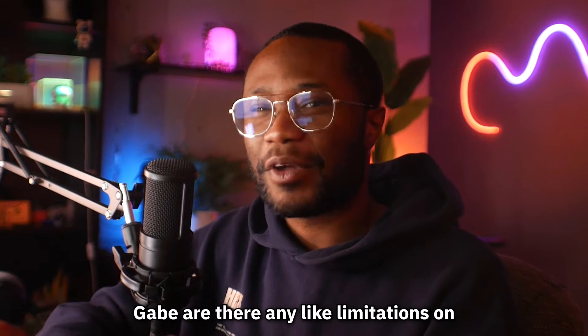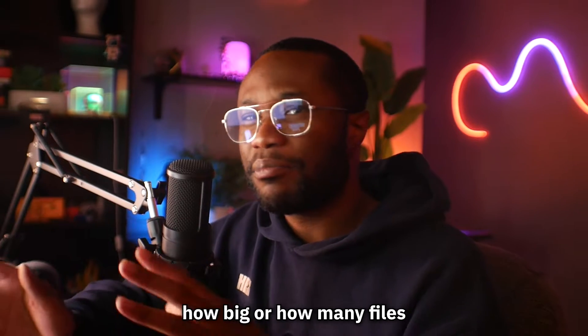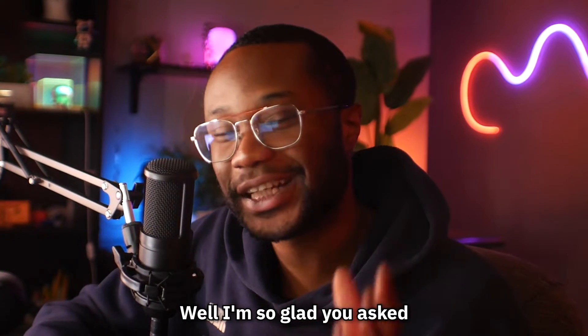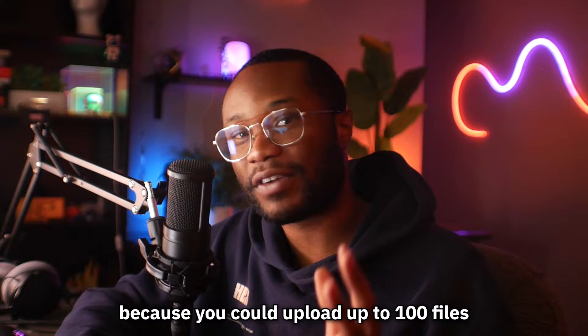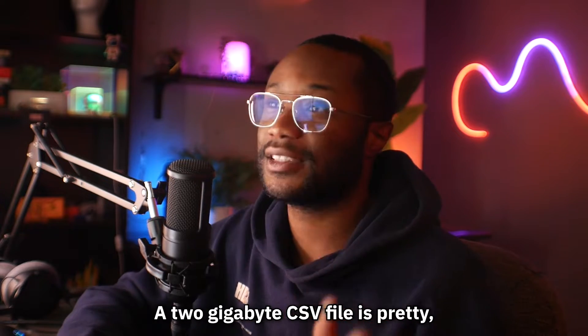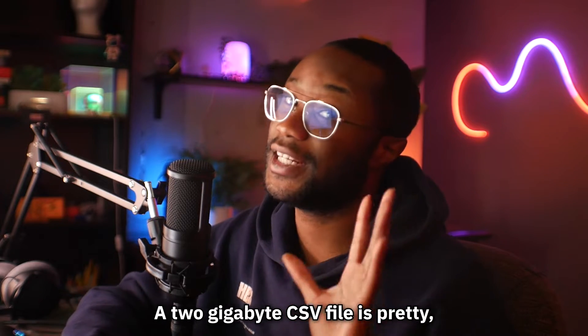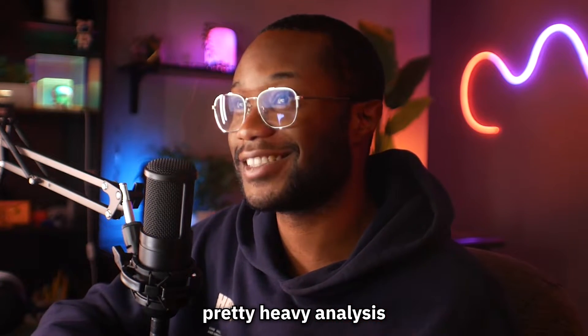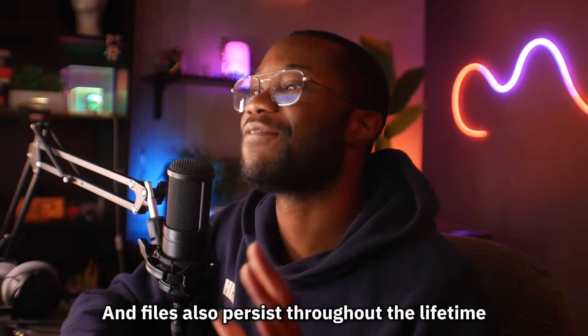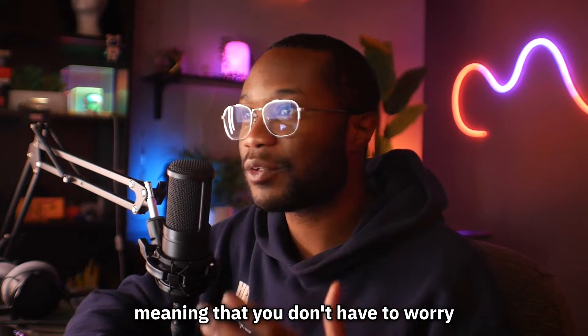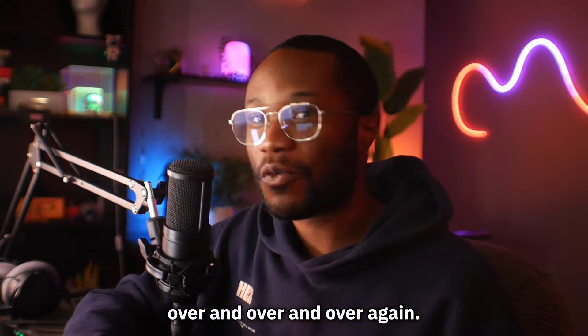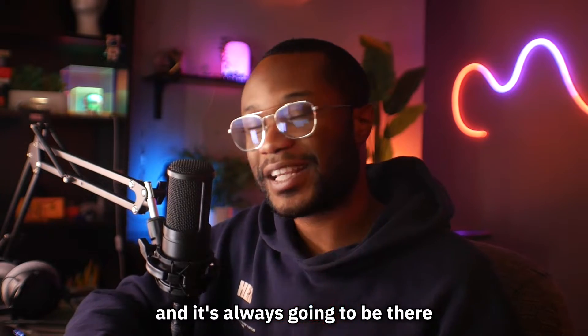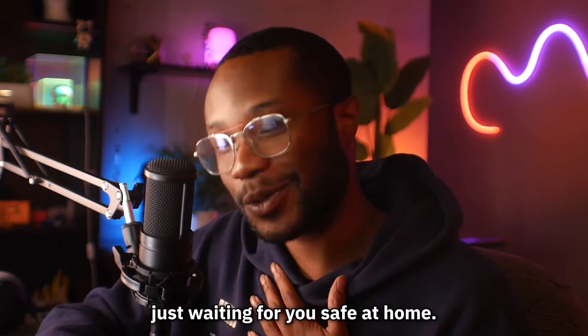You may be wondering, Gabe, are there any limitations on how big or how many files I can upload at once? Well, I'm so glad you asked because you can upload up to 100 files as long as each file is less than two gigabytes. A two gigabyte CSV file is pretty, pretty crazy. So you're doing some pretty heavy analysis if you're uploading two gigabyte files. And files also persist with the lifetime of your project, meaning that you don't have to worry about uploading this file over and over and over again. You upload it once and it's always going to be there just waiting for you safe at home.